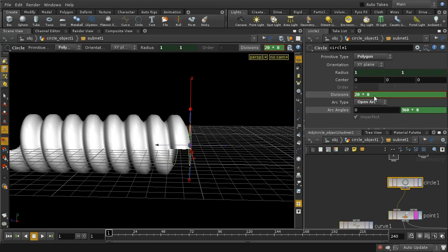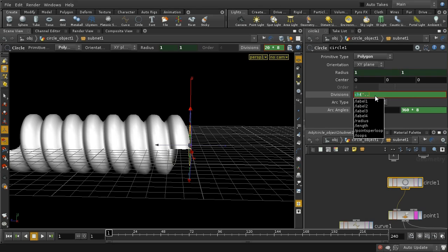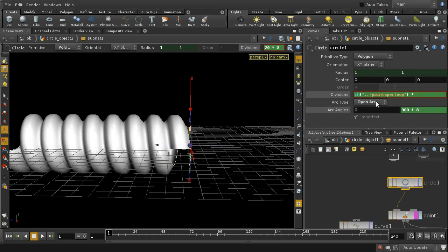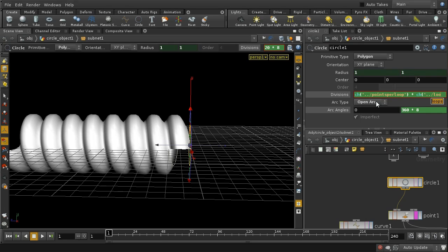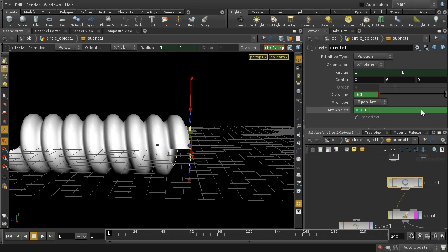The other parameters are slightly more complex. For divisions, we have a parameter called points per loop at the subnet level, so we go up one level and type points per loop — it becomes `points_per_loop * loops`, giving us the number of divisions. Similarly, the arc angle is `360 * loops`.